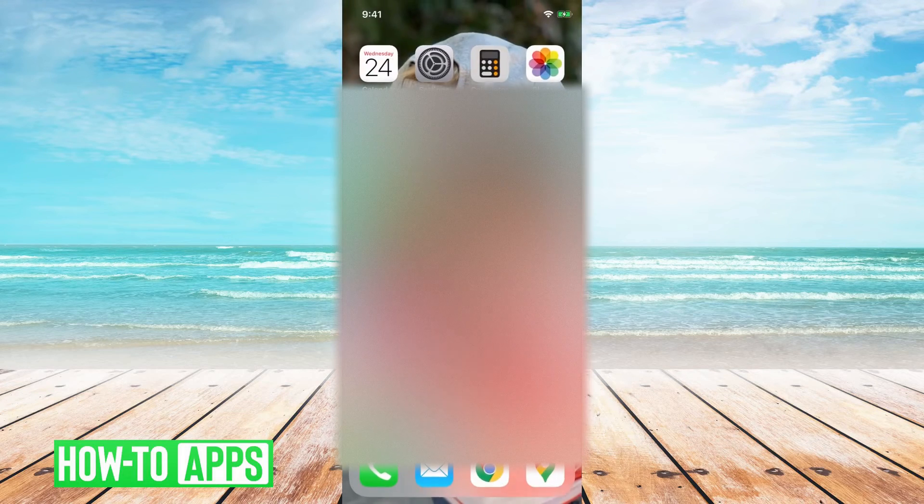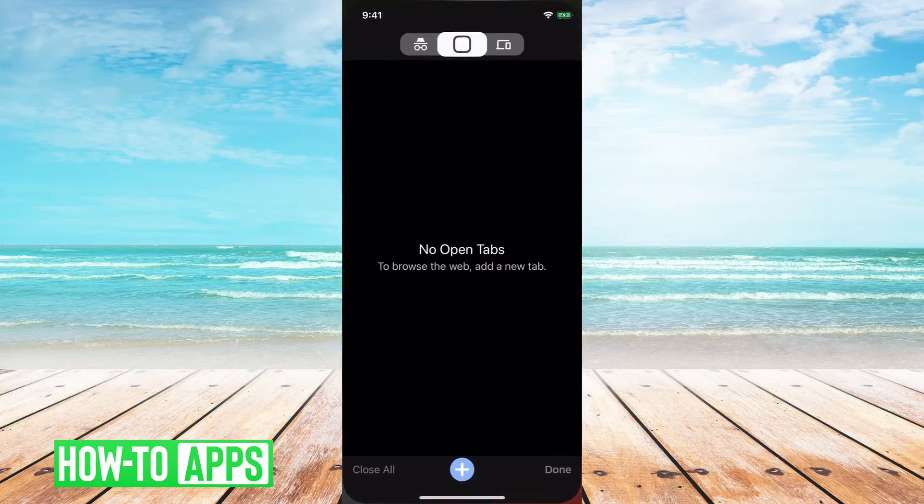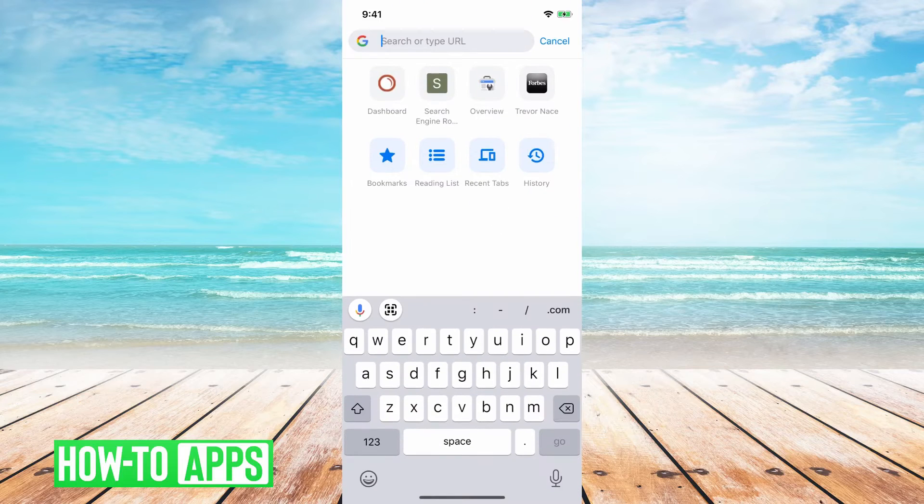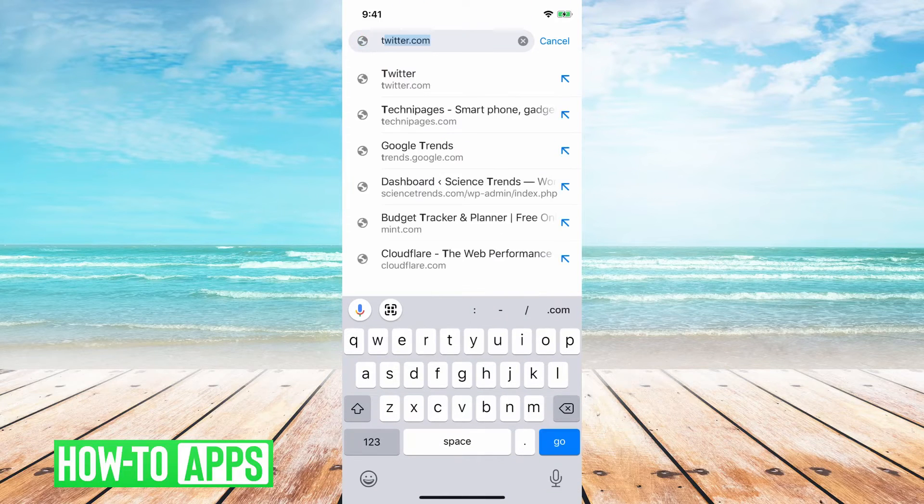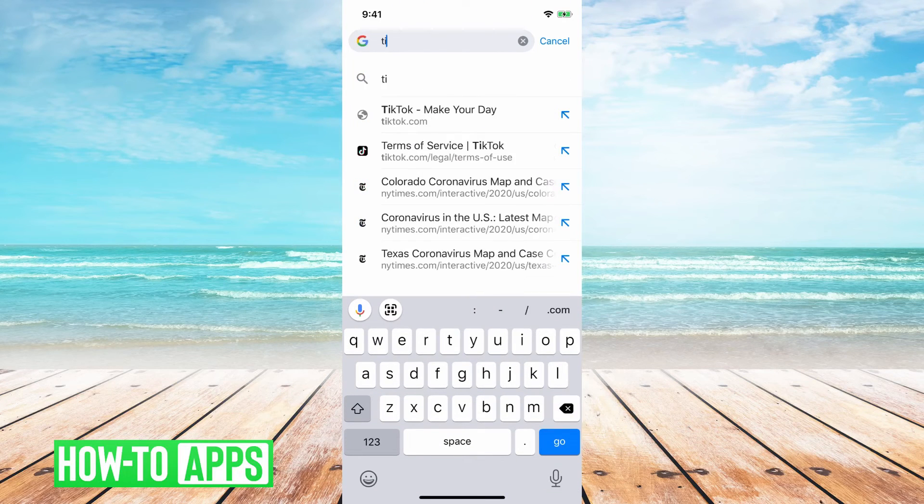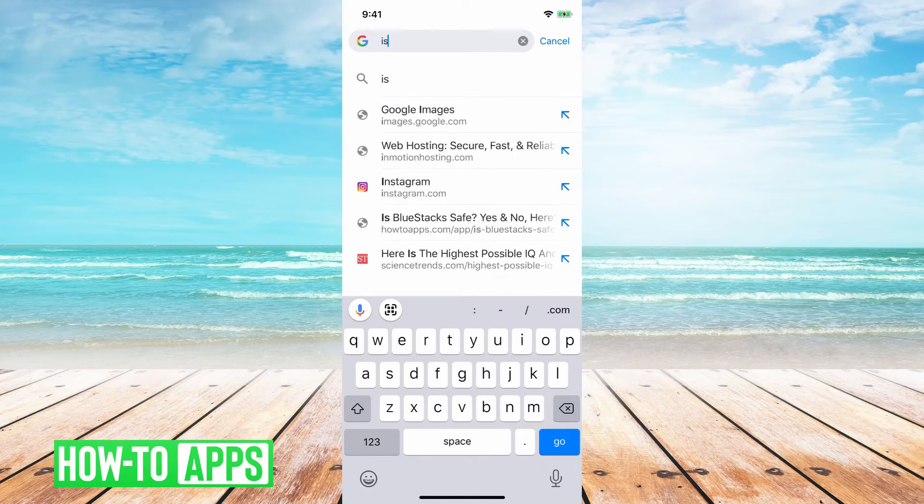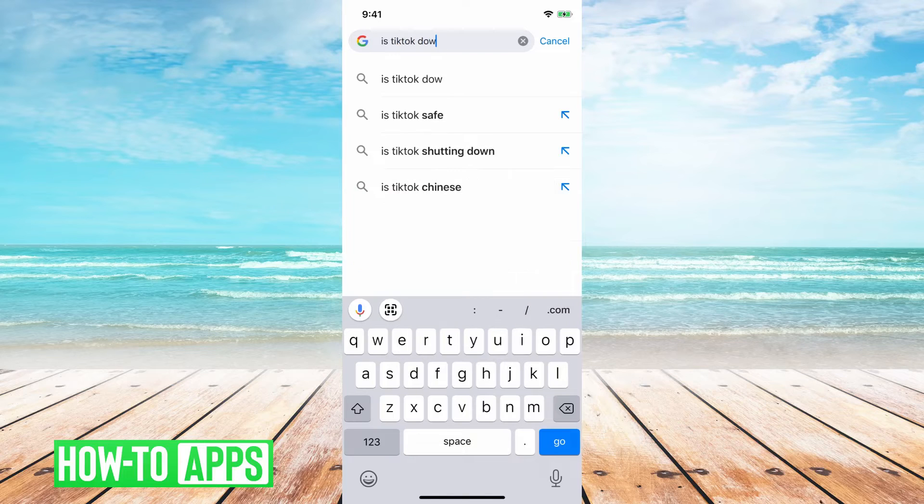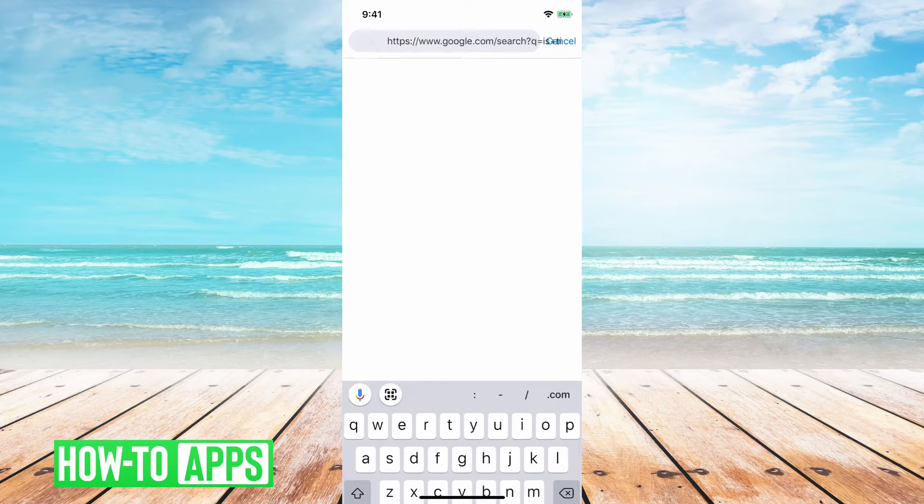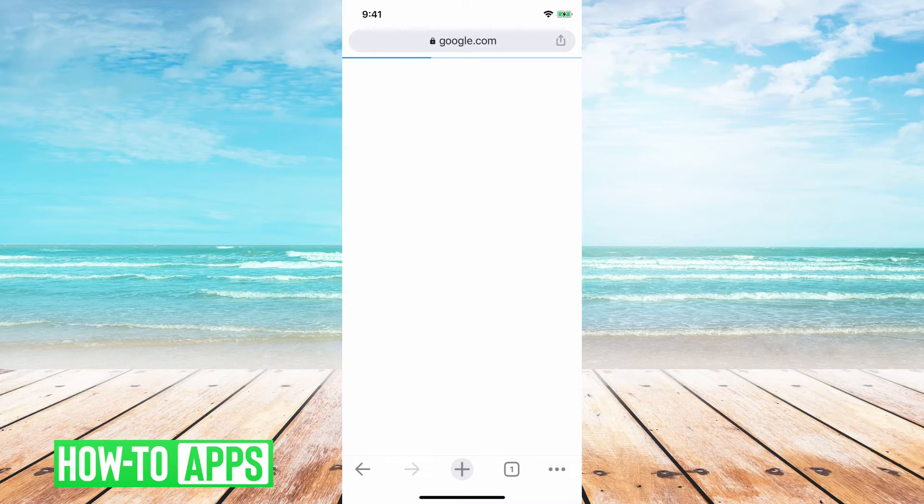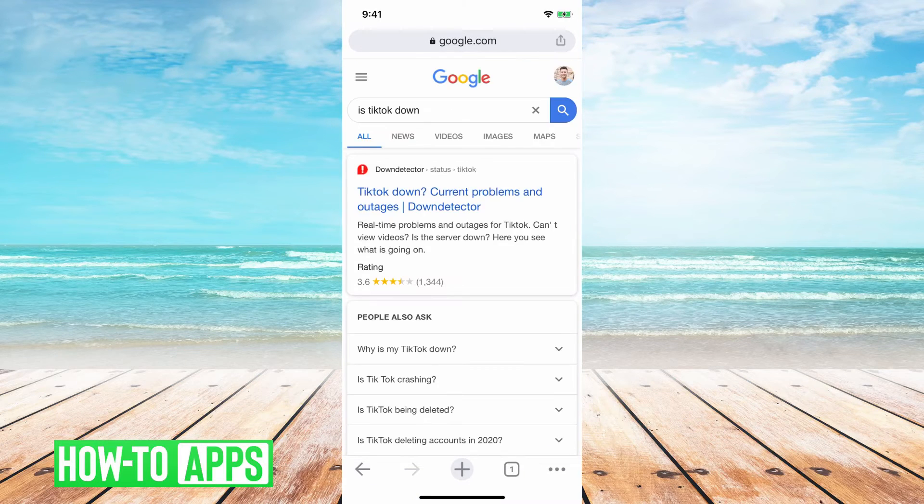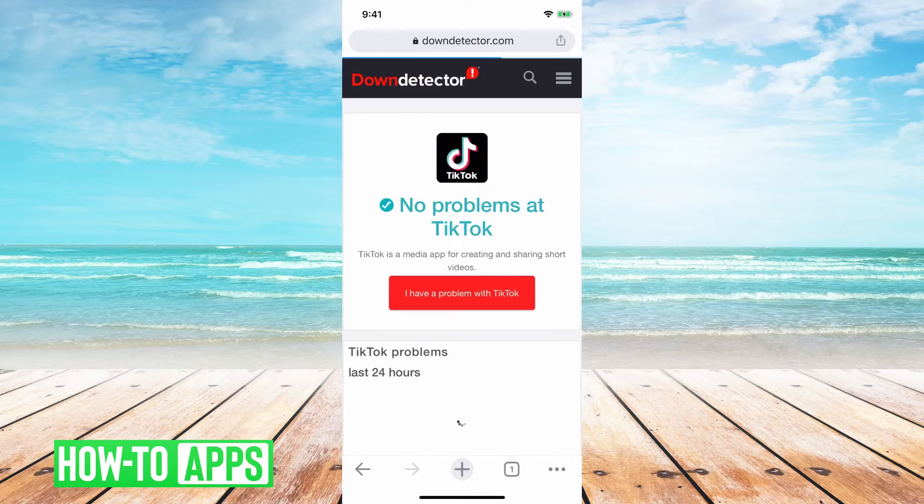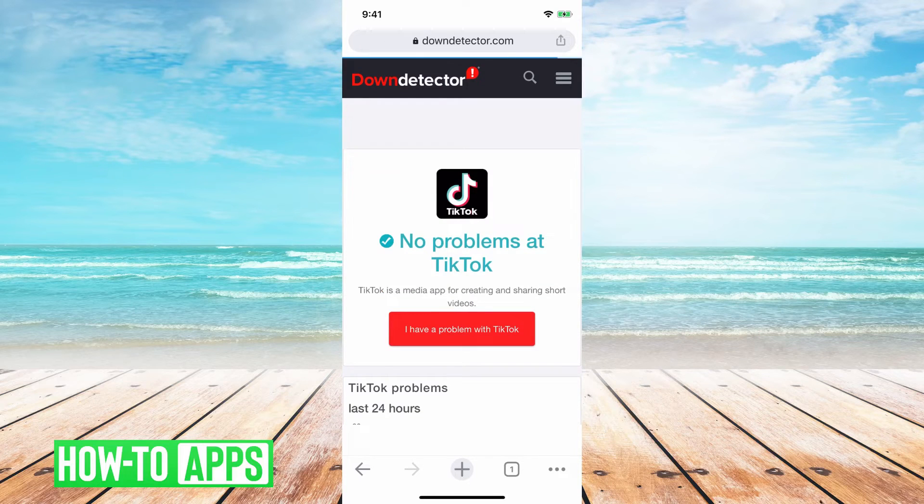Another thing that you can do is you can open in Chrome and then just type in, is TikTok down? Another thing you'll want to check is just to see if TikTok servers are down.